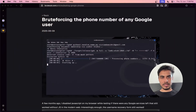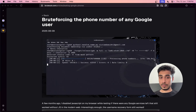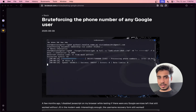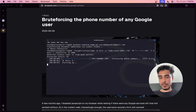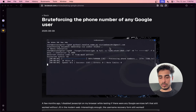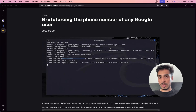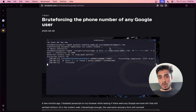Hello internet. I want to make this video to cover this article because I think it's very interesting. More than the viciousness behind this, the more important takeaway is the genius of this guy — how you can proceed with very little information. This article is about brute forcing the phone numbers of any Google user. Basically, using just the mail ID of any person, you can find out their phone number.